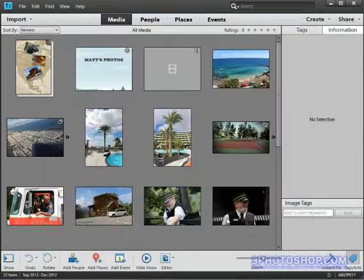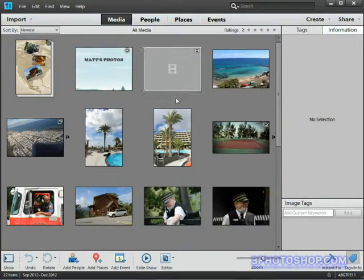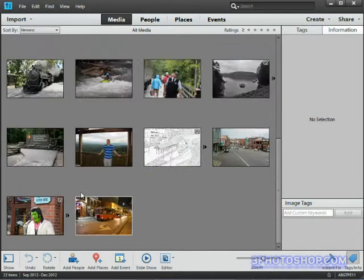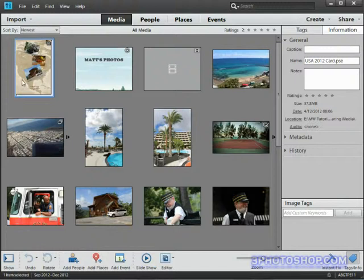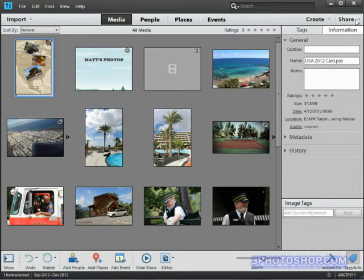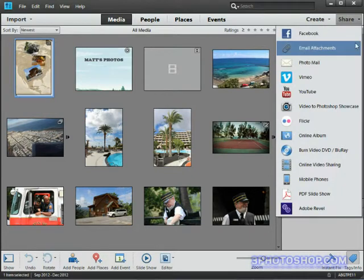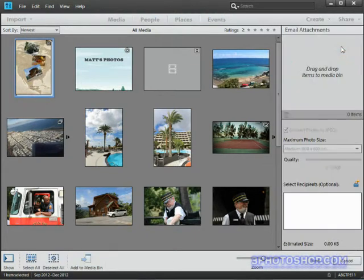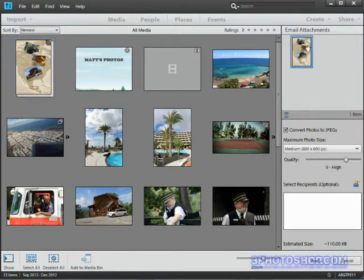Now let's start for real by choosing which image first of all that we want to email out. And you know what, I'm going to choose this greeting card that we created earlier in the chapter. So we'll select it and then we'll come over to the Share menu and we'll give that a click. And then we'll come down to the Email Attachments option and click that also. Thanks to us having that image selected it gets imported straight away inside the attachments section.